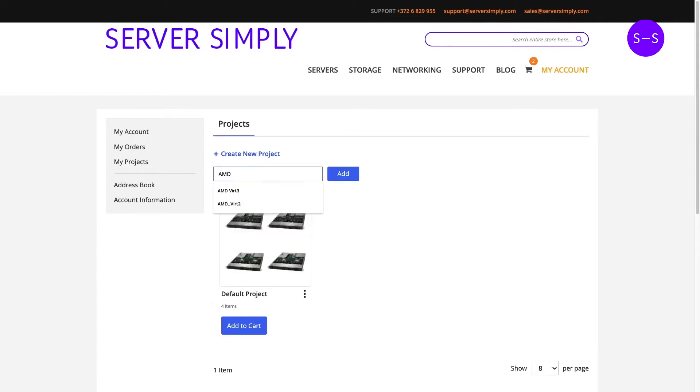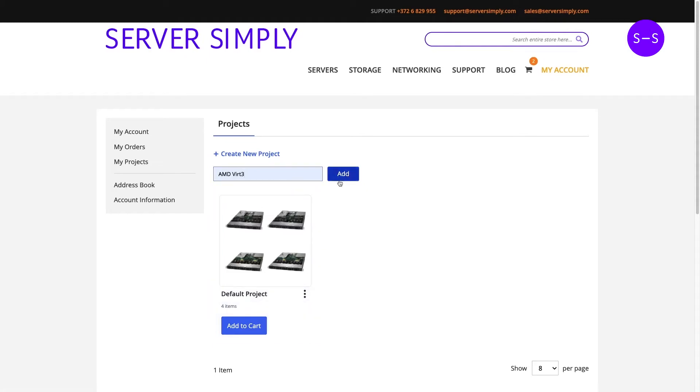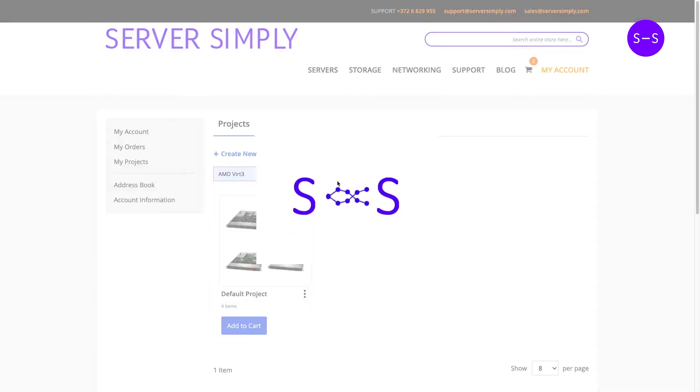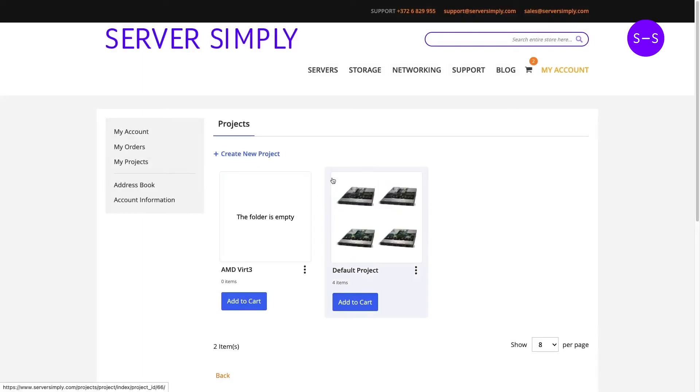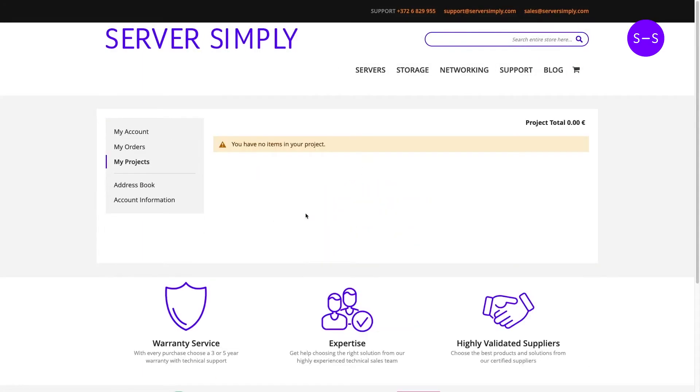So adding a new project, AMD Virtualization 3 for example. I have previously used this name but let's use it. It's appropriate. So we have just now created a new project.